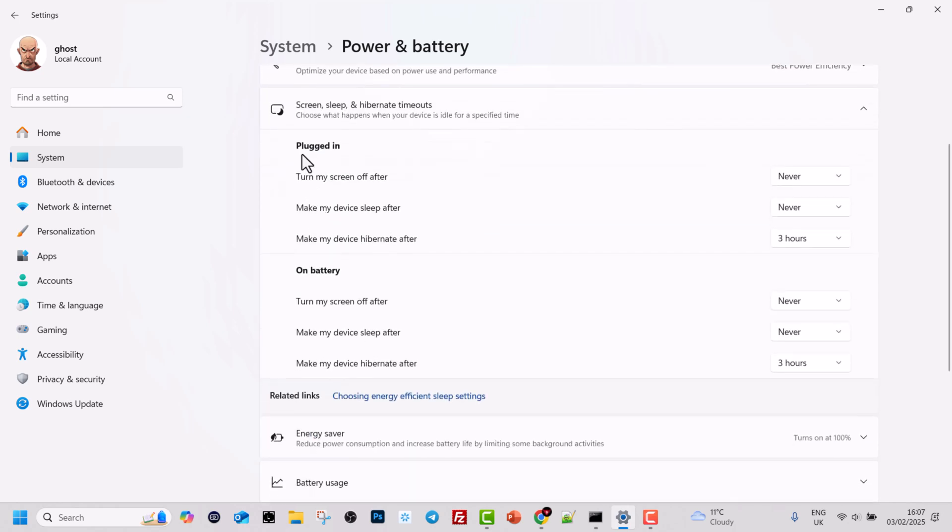Here you will see the first options. If you are not using a laptop you will not have battery options. This is the place where you can disable screen time in Windows 11. For these options, turn my screen off after.